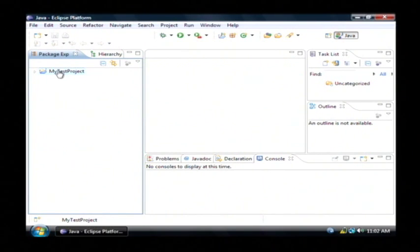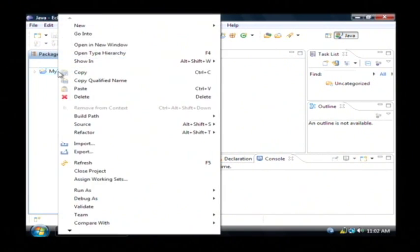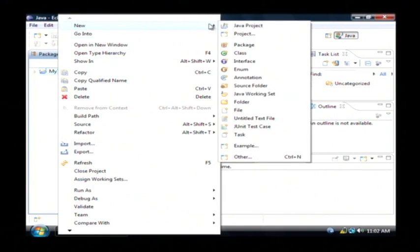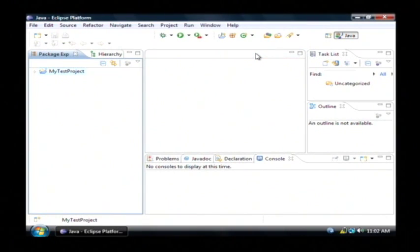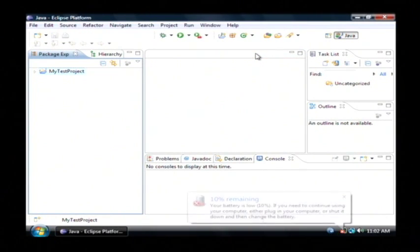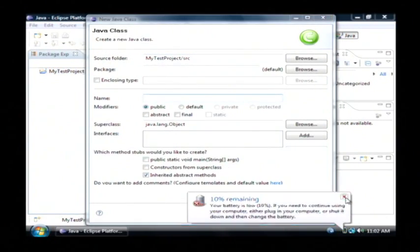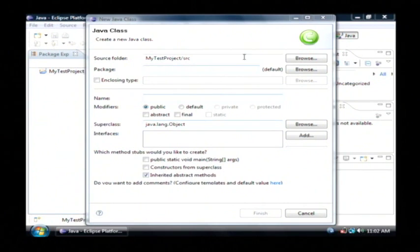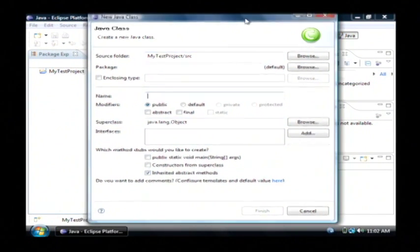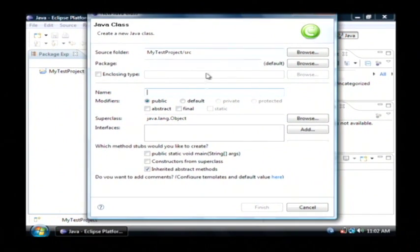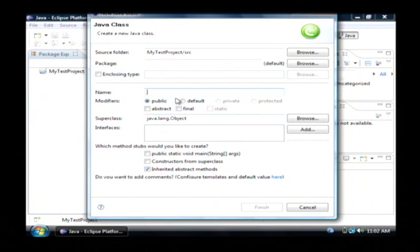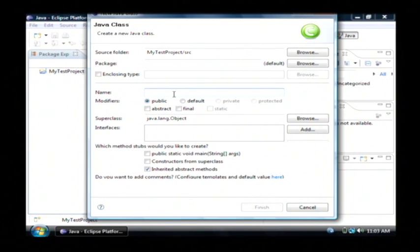Now right click on your project here and we're going to create a new class file. Now in Java a class file encapsulates code and that is how the program runs. All code is in classes which are then compiled and used by the operating system to execute commands.